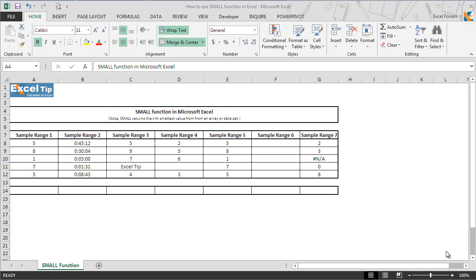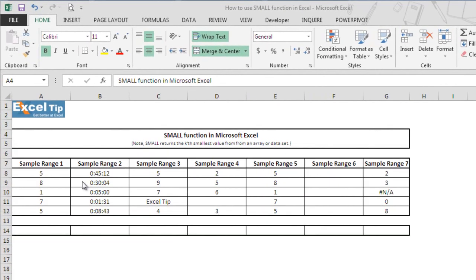Hello and welcome back to the Excel tutorial videos. Today in this video, we will show you how to use the SMALL function in Excel. The Excel SMALL function returns the kth smallest value from an array or a range of numerical values. So let's see how the SMALL function works in Excel.